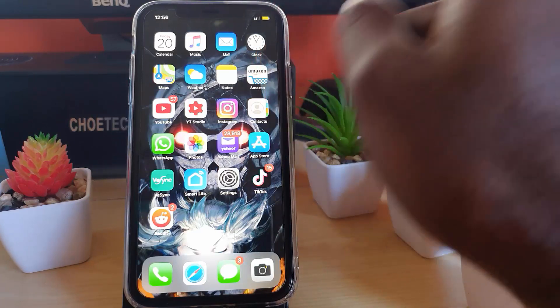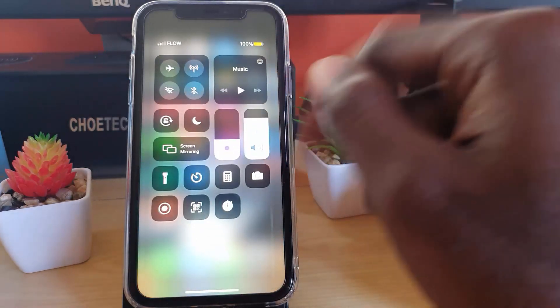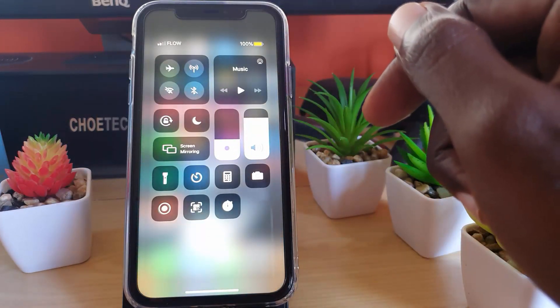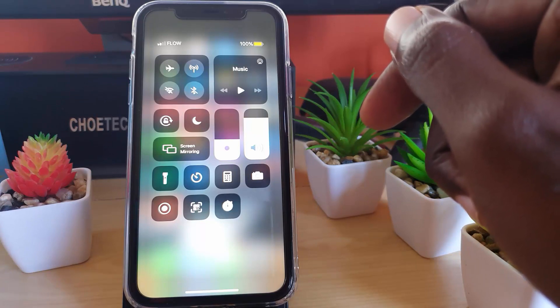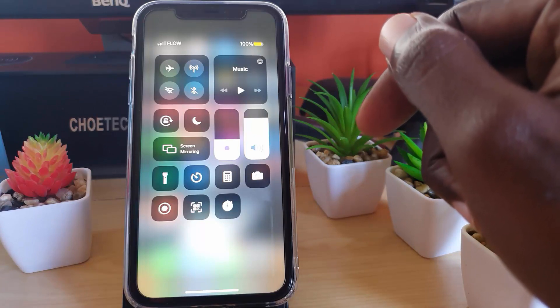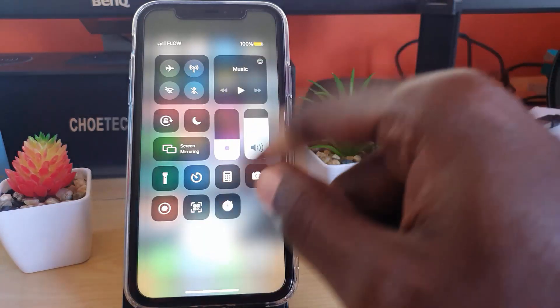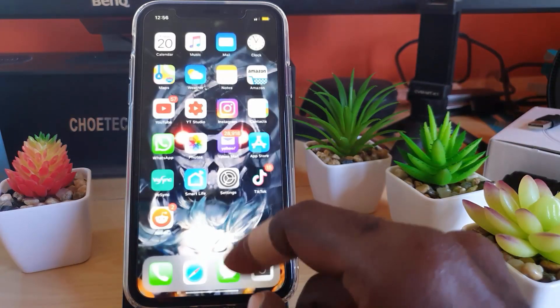Another way you can get to this mode would be to go into Control Center. You can swipe down, and once you're in Control Center you should see your option somewhere around here that shows Low Power Mode. If it's not here, you can always add it.